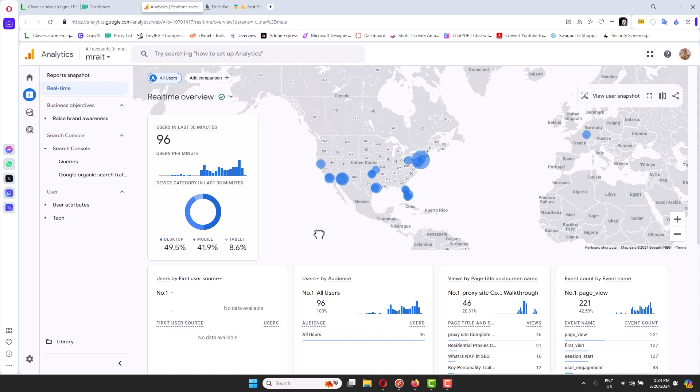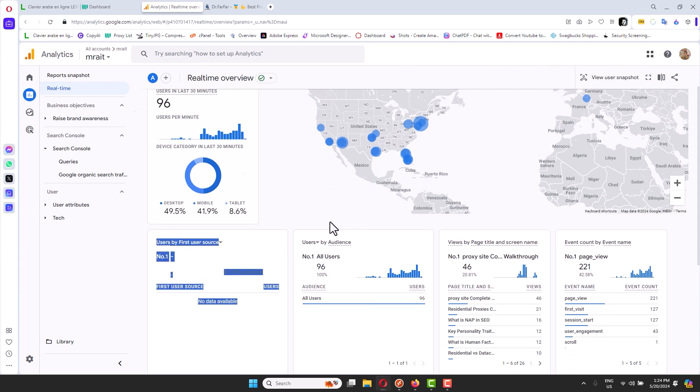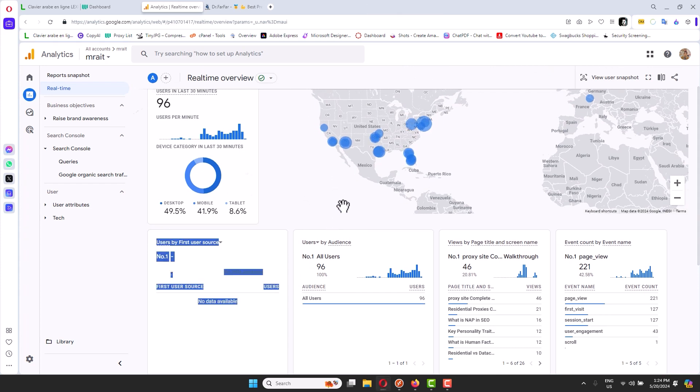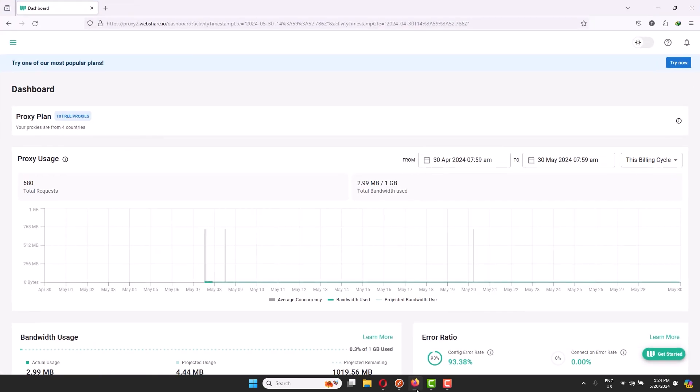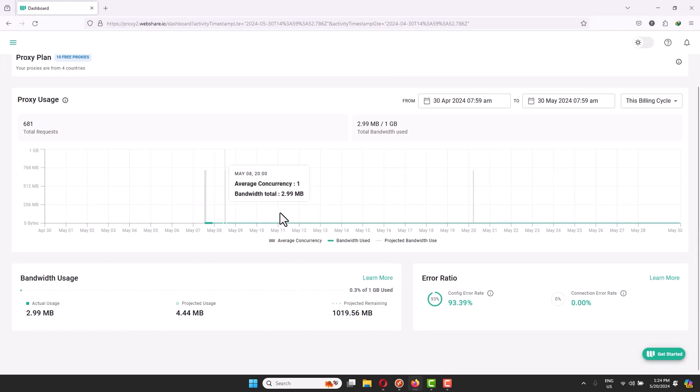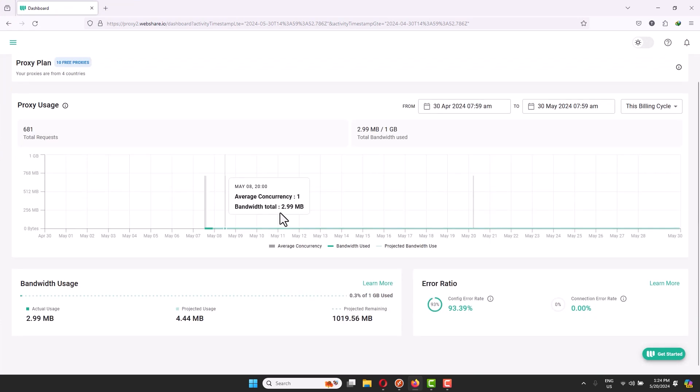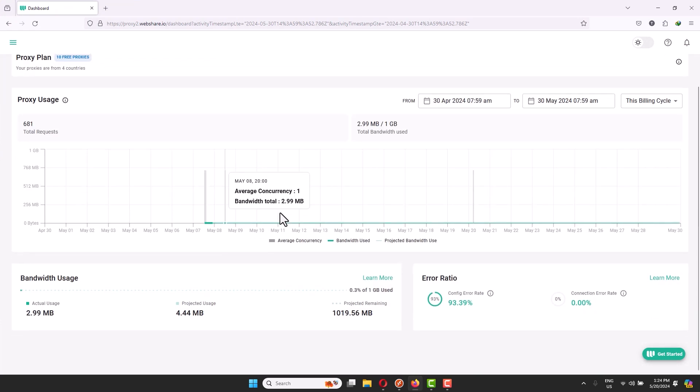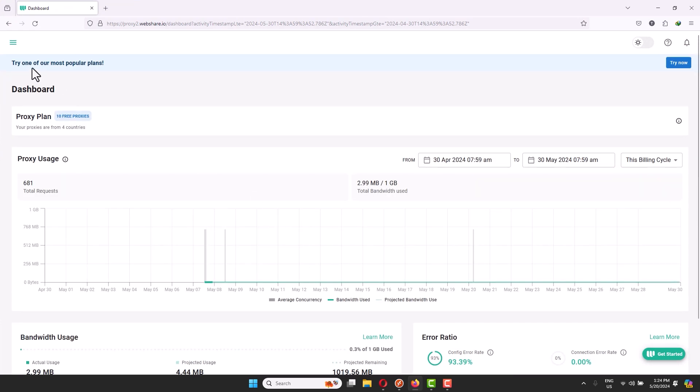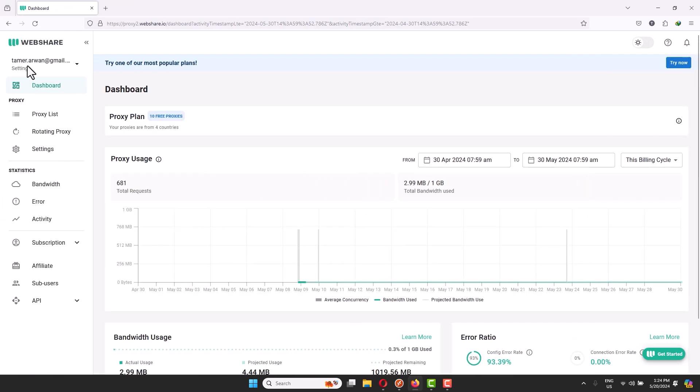The first thing you need to do is you will have a link for a proxy platform. This is the proxy platform we'll be using today. It gives you 10 proxies for free.